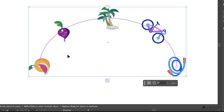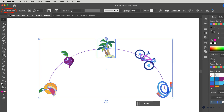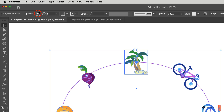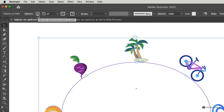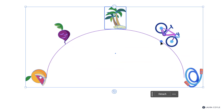You can also change the attachment point. It's currently in the center of that bounding shape for all of the objects. If we look in the top control bar, we can see we have Objects on Path selected, and in the nine-block icon we can change that attachment point. I'm going to click on the bottom center, and now you can see how that changes for all of the objects at once.